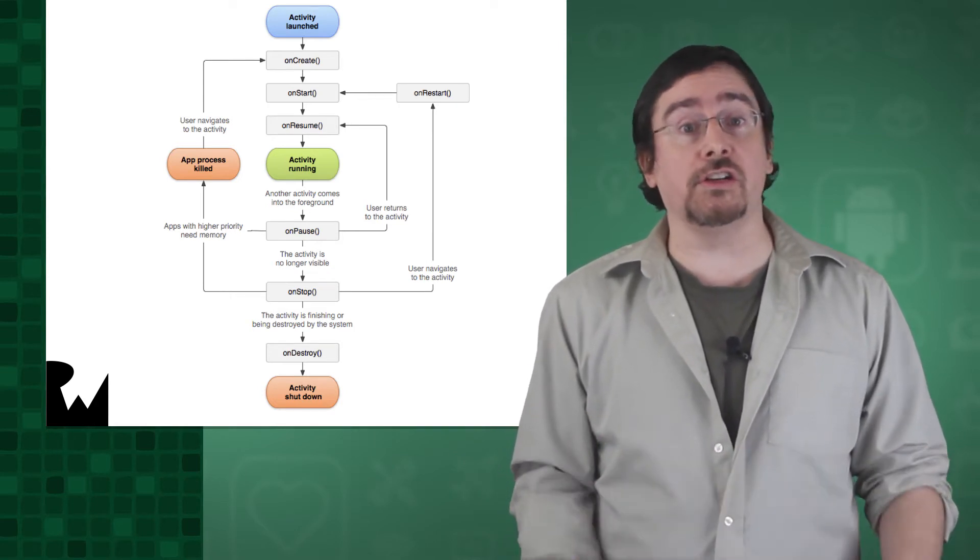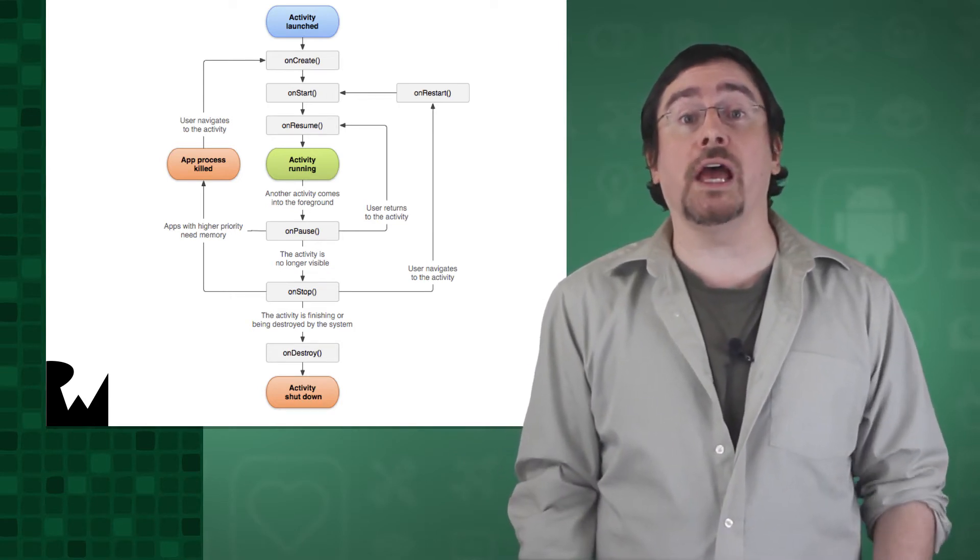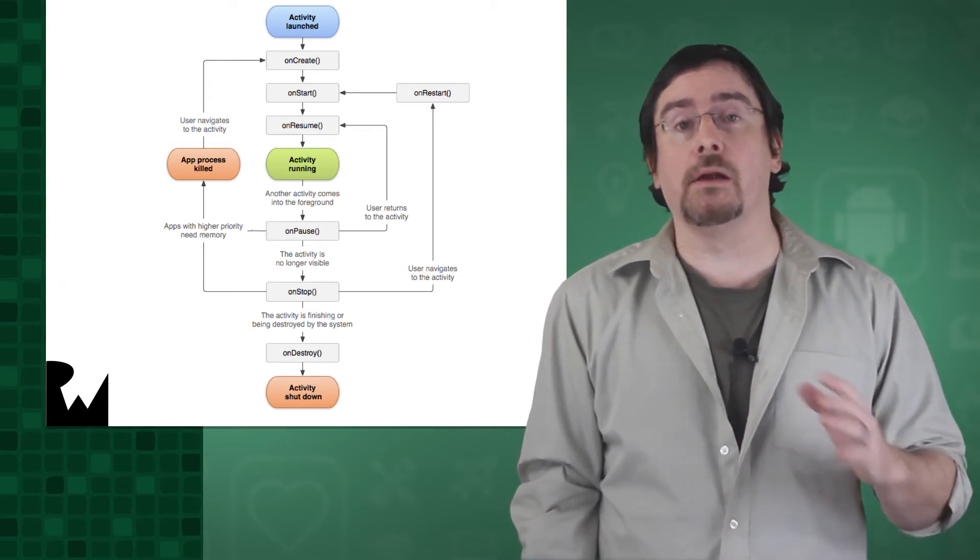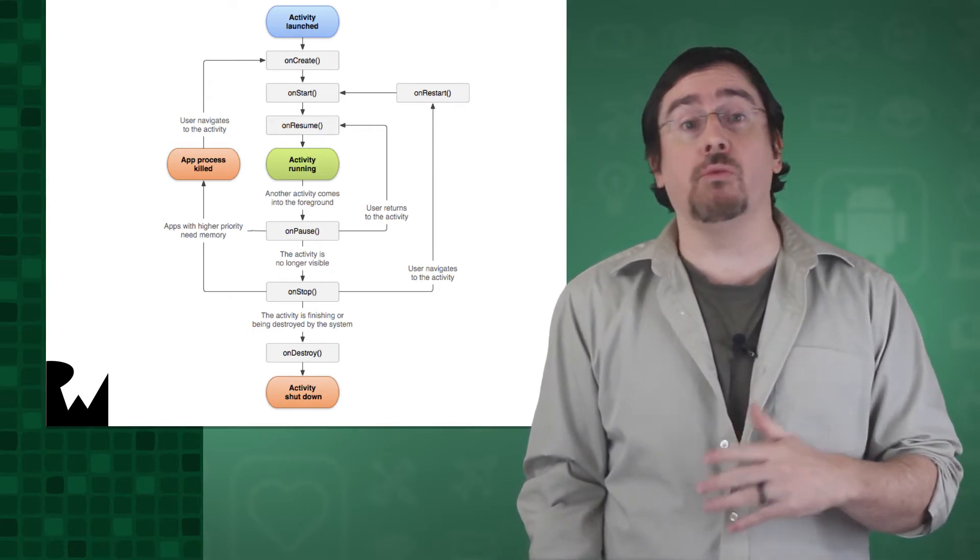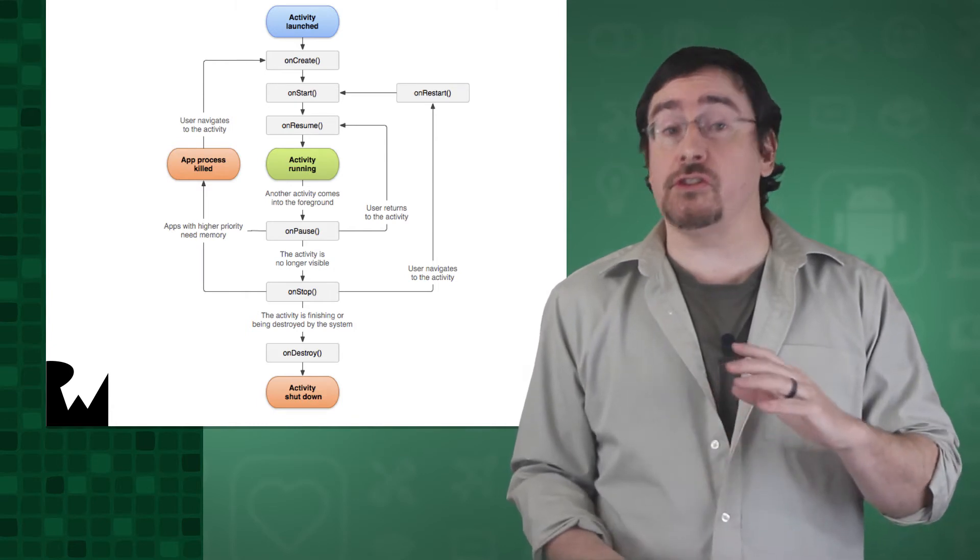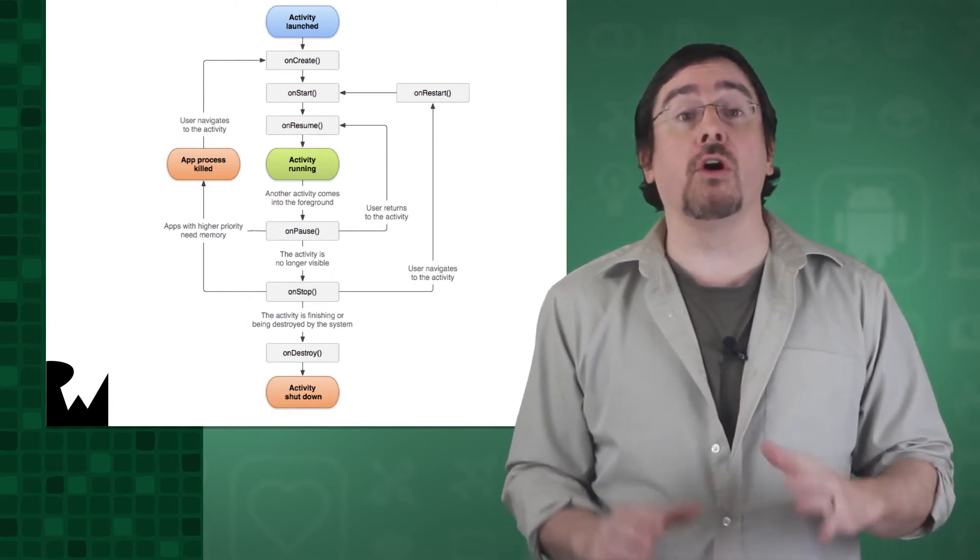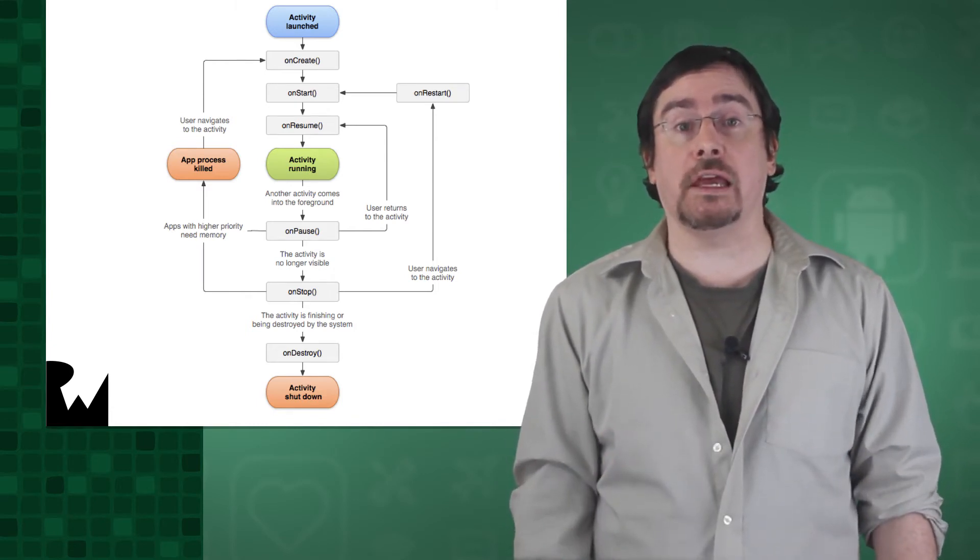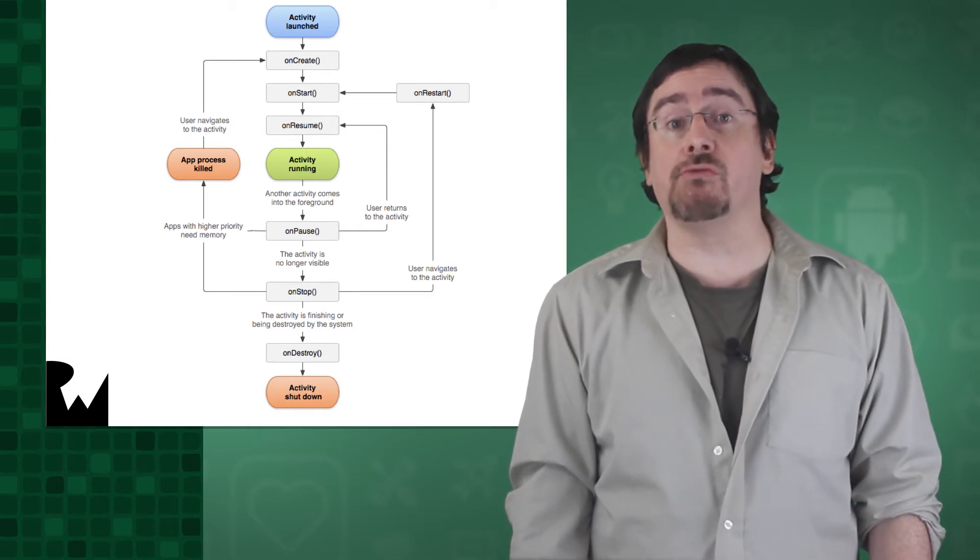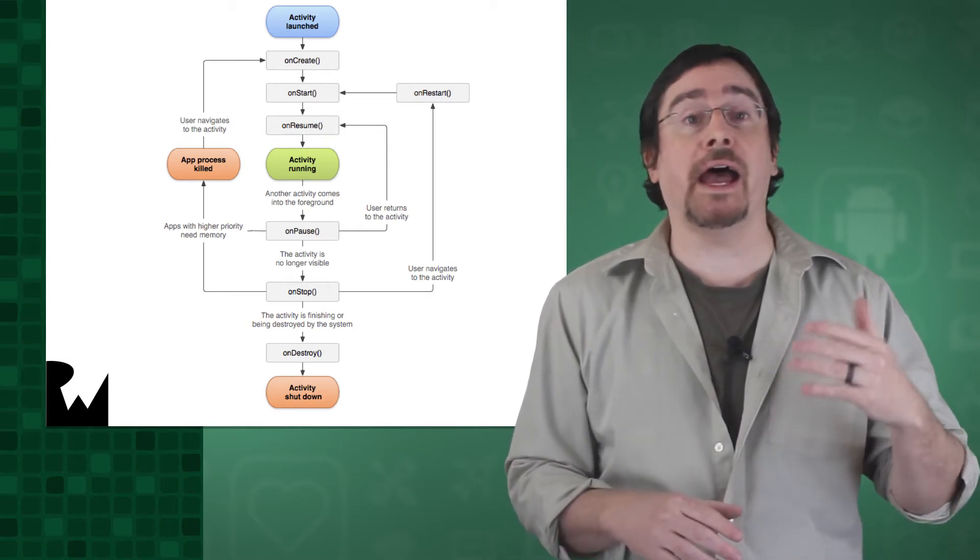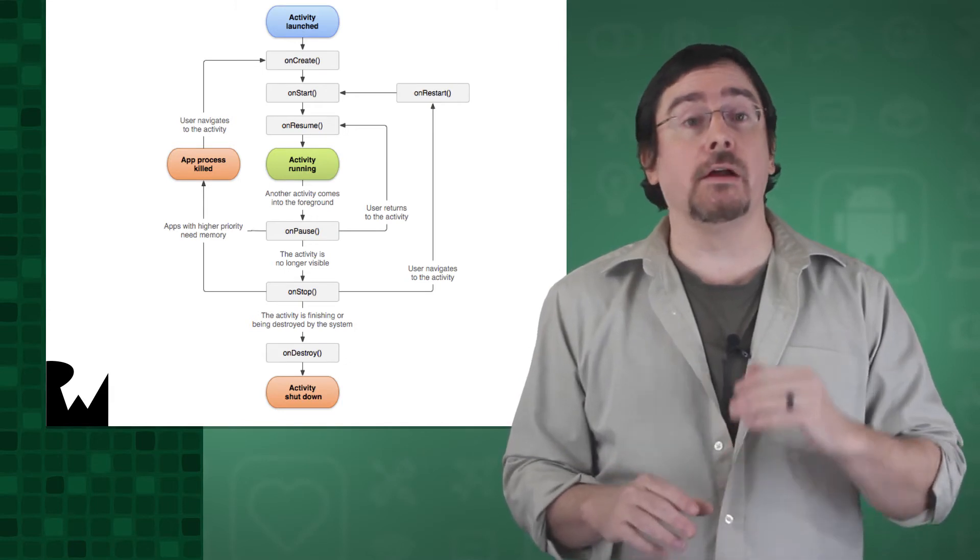An orientation change in Android results in what is known as a configuration change. A configuration change can be one of many different things, such as a change to the orientation, as mentioned, or a change in the device language. A configuration change results in part of the above activity flow being enacted.